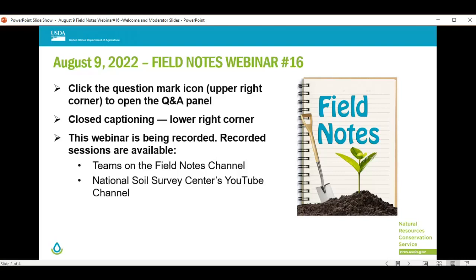The Q&A panel should open by default. However, if for some reason your Q&A panel is not open, simply click on the question mark icon located on the right side of your screen. For closed captions, turn on the live caption button located in the lower right corner. Today's session is being recorded. Recorded sessions are available in Teams on the Field Notes channel and the National Soil Survey Center's YouTube channel.